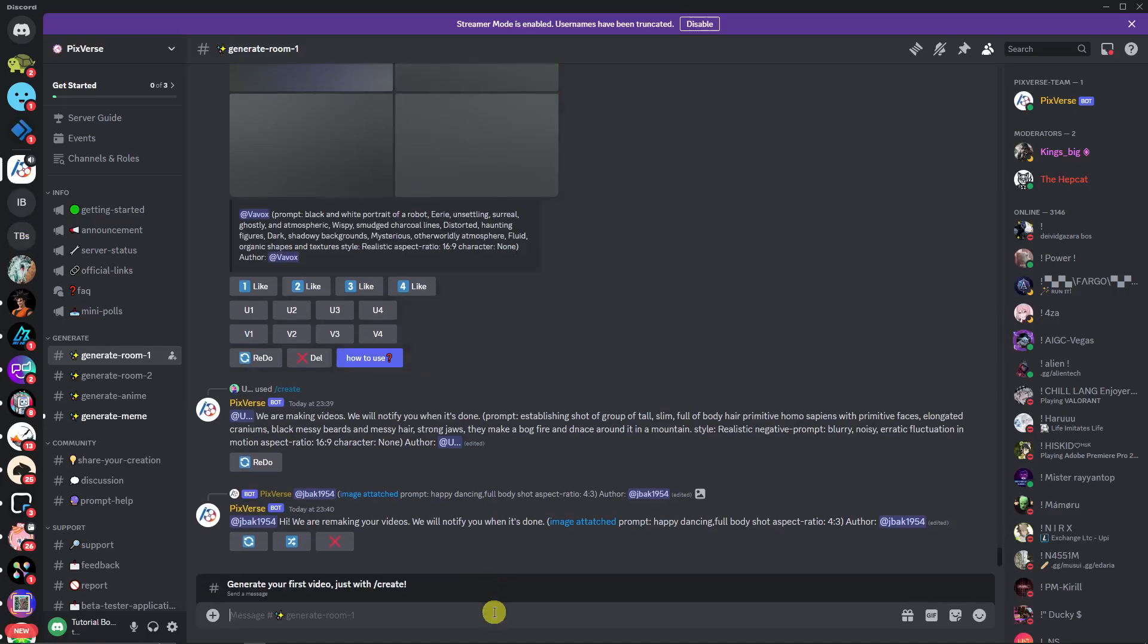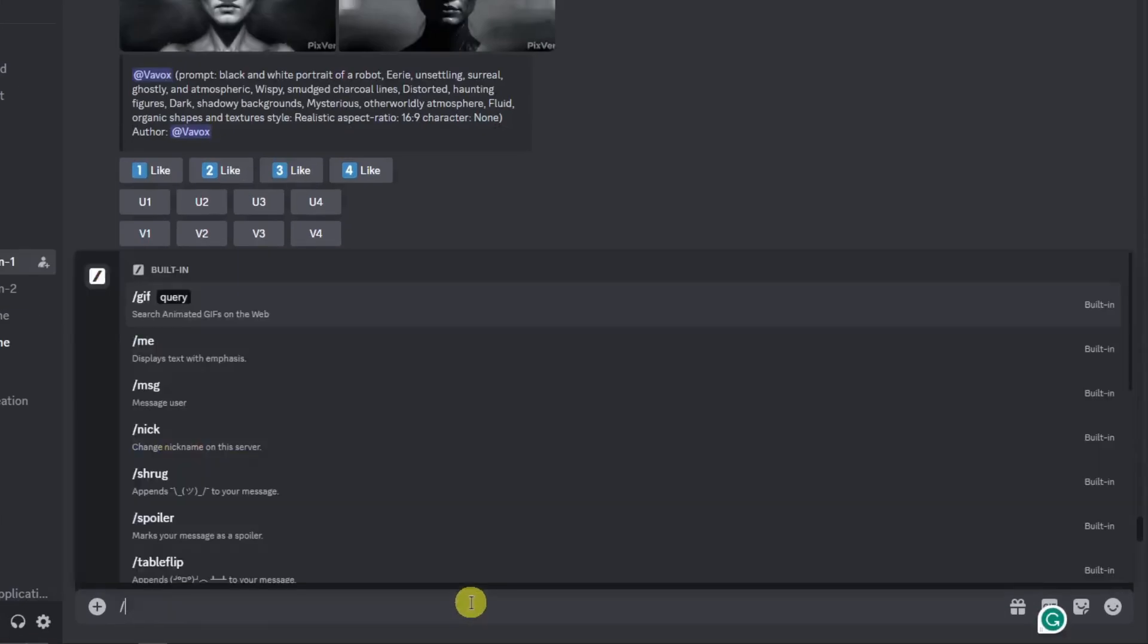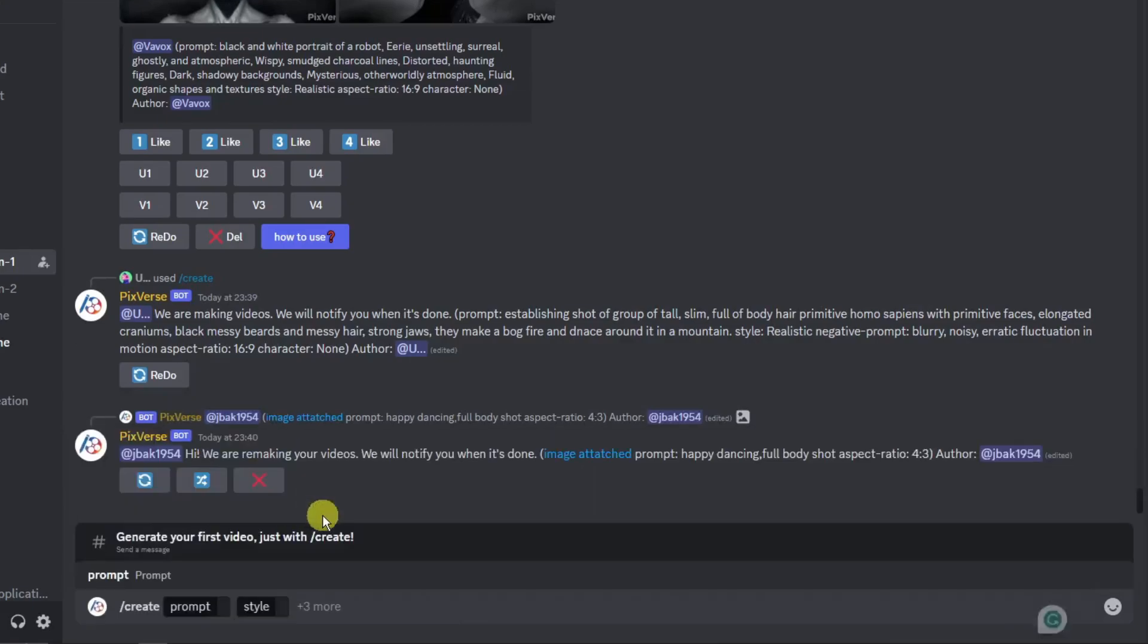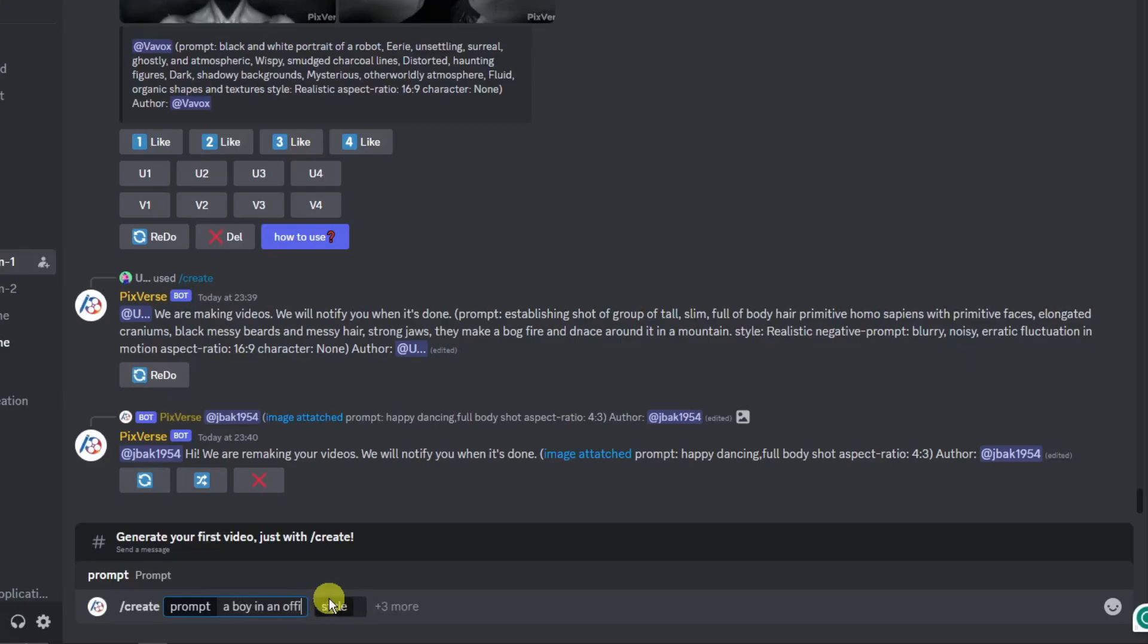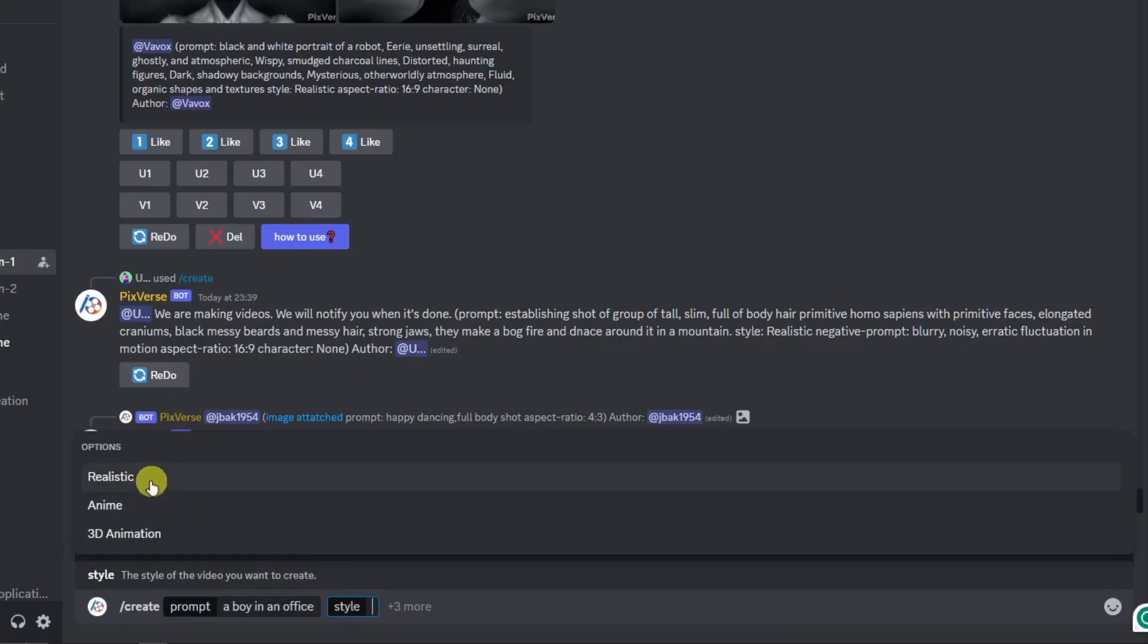To create here, simply type in the command create and then you'll have some prompts. Let's just say a boy in an office, like so, and basically choose a style. For the style, you have realistic, anime, and 3D animation. For this part of the video, I'm just going to choose one. I'm going to go for anime.